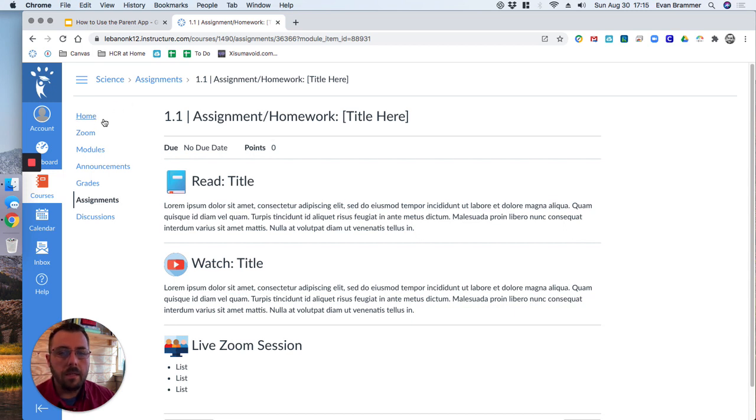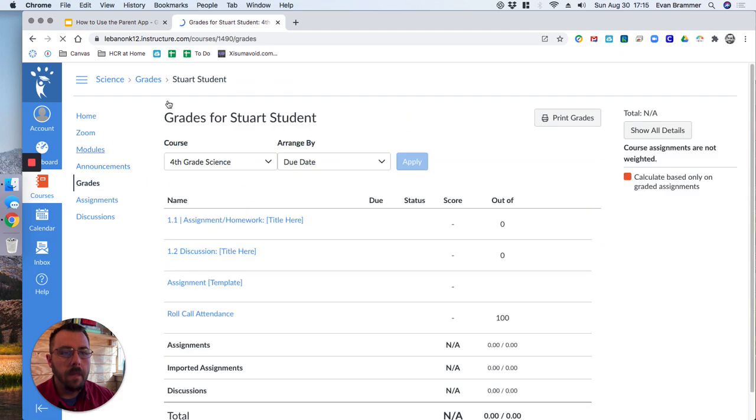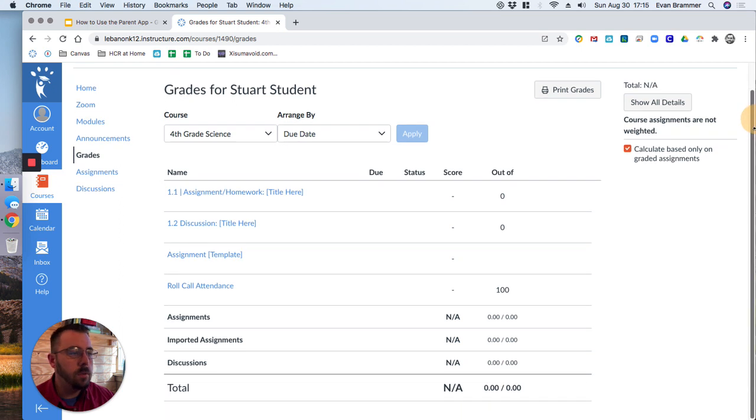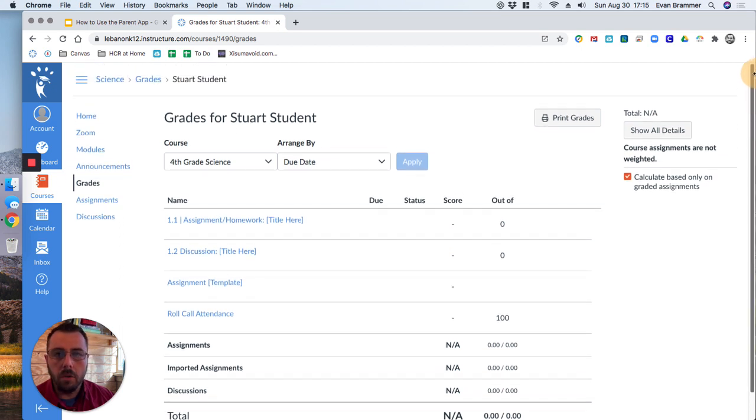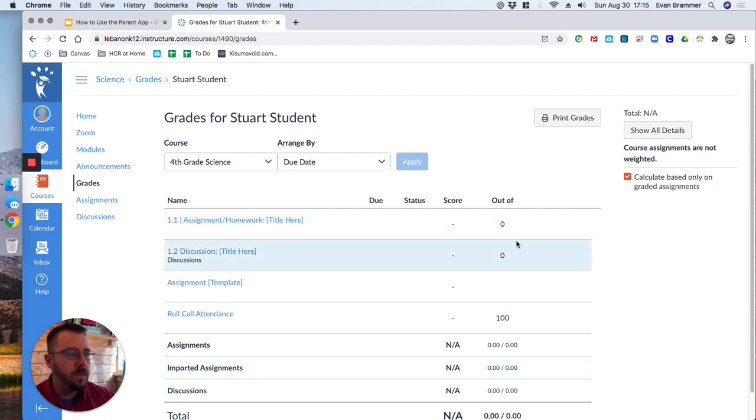But you can see when things are due, you can look at their grades. And notice that it would only pull up the student's grades. And if you were observing multiple students, then you'd be able to see all their courses. Now notice that this is a dummy account. So there are no grades in here.